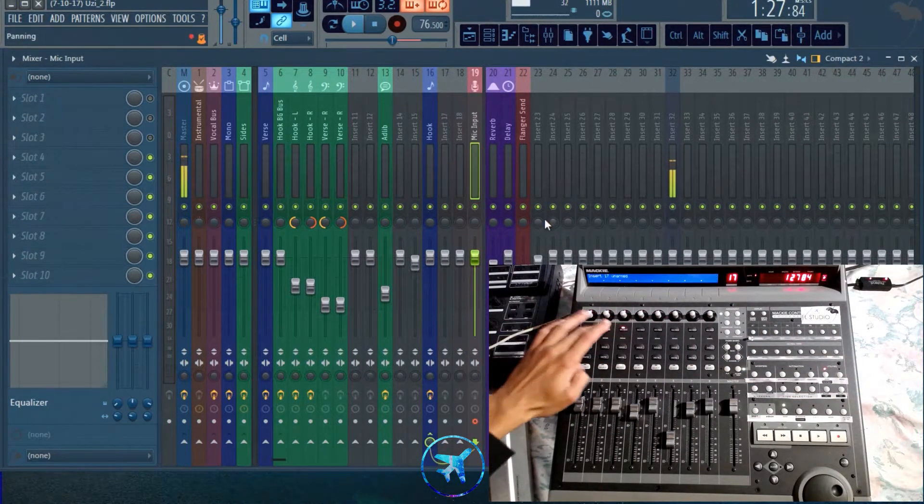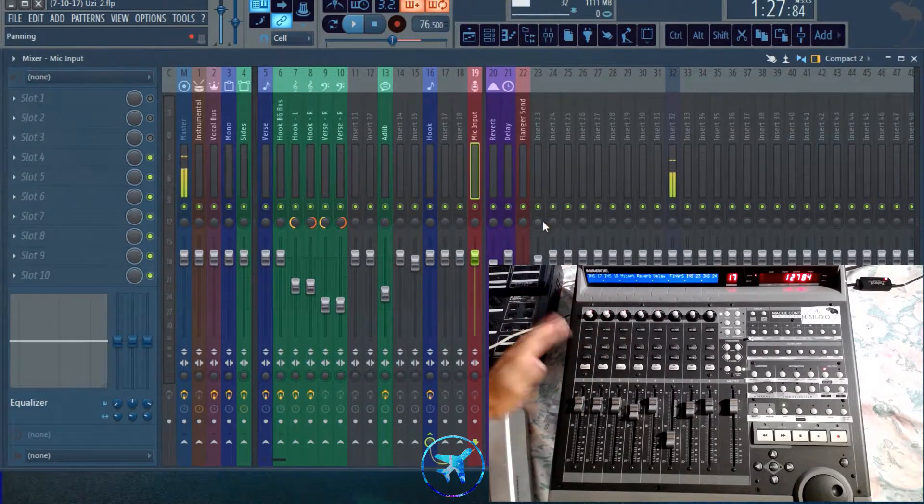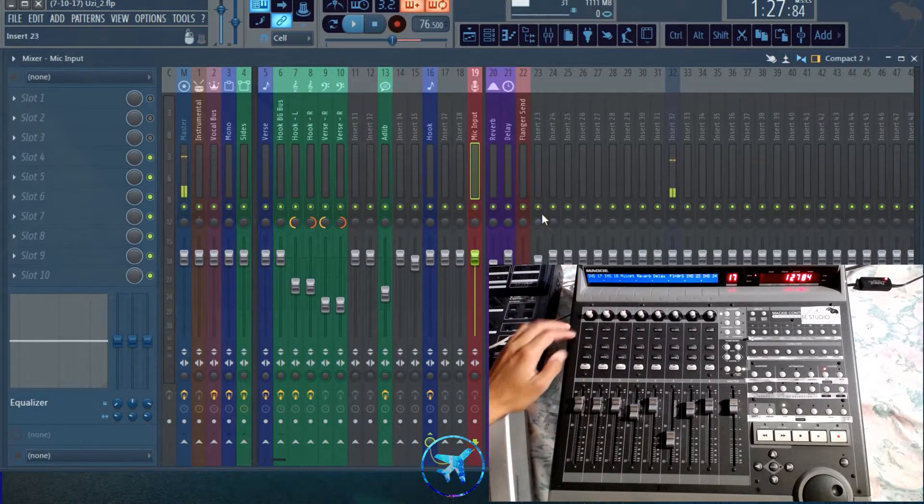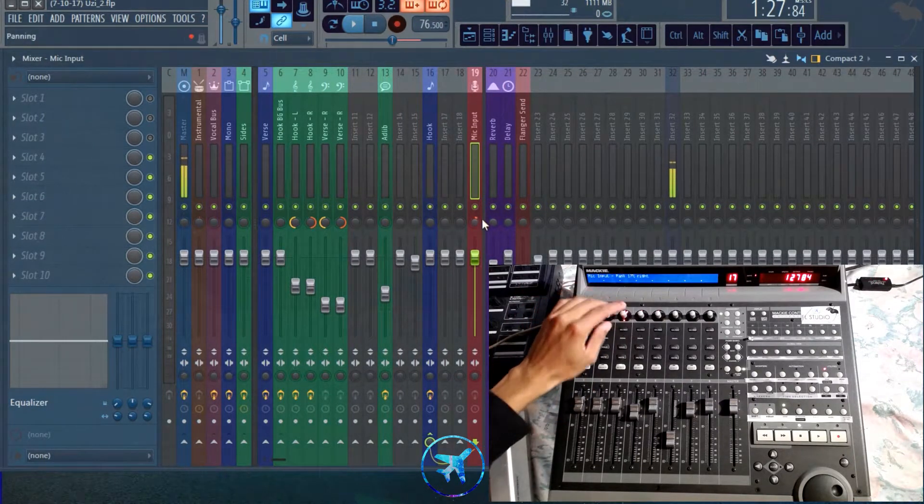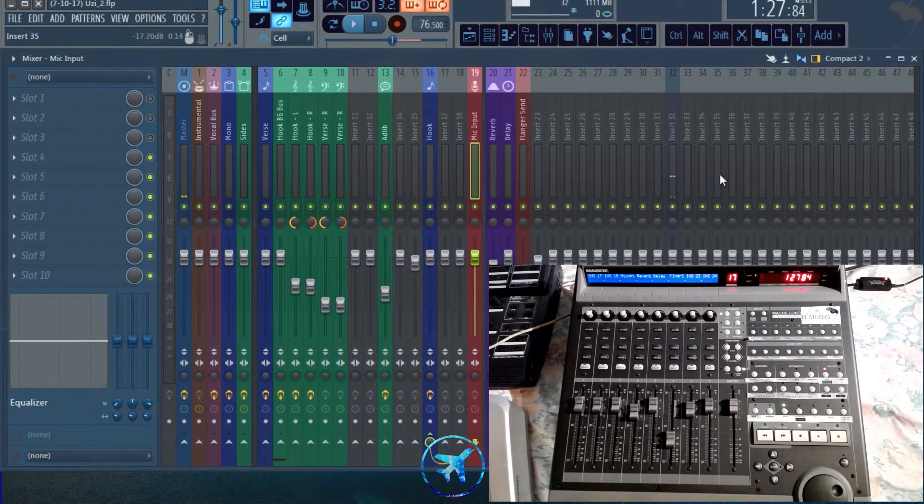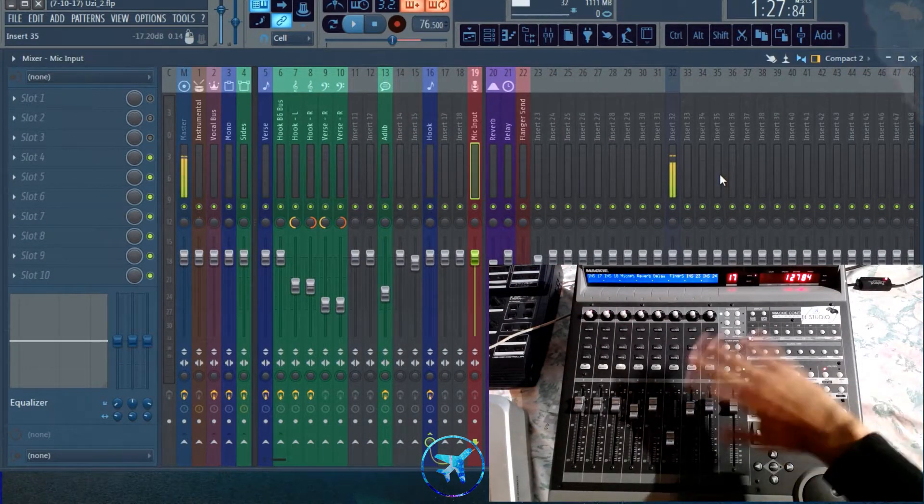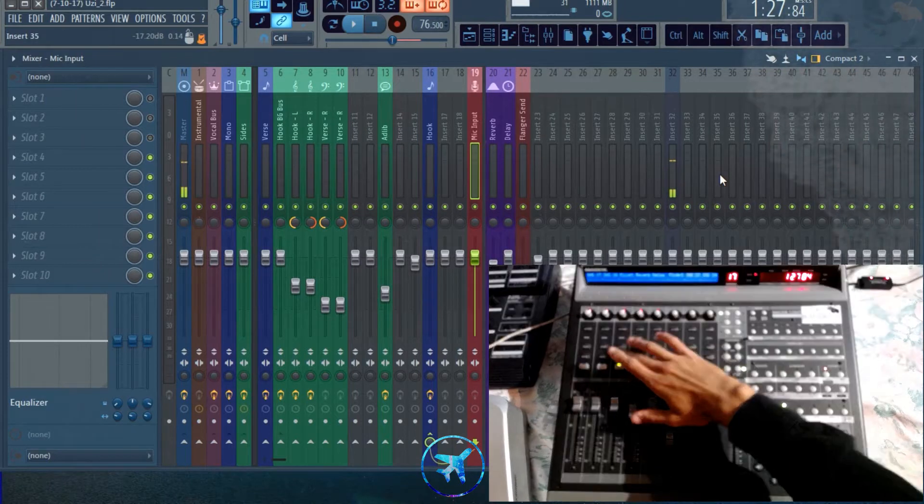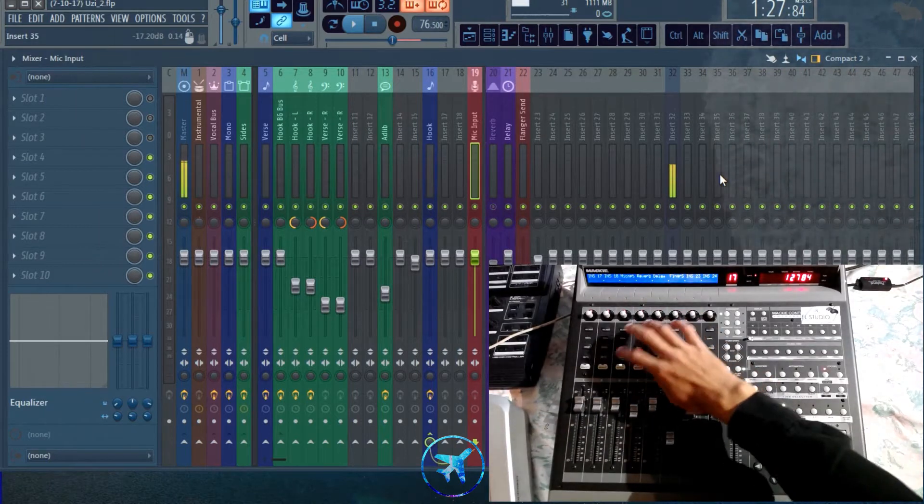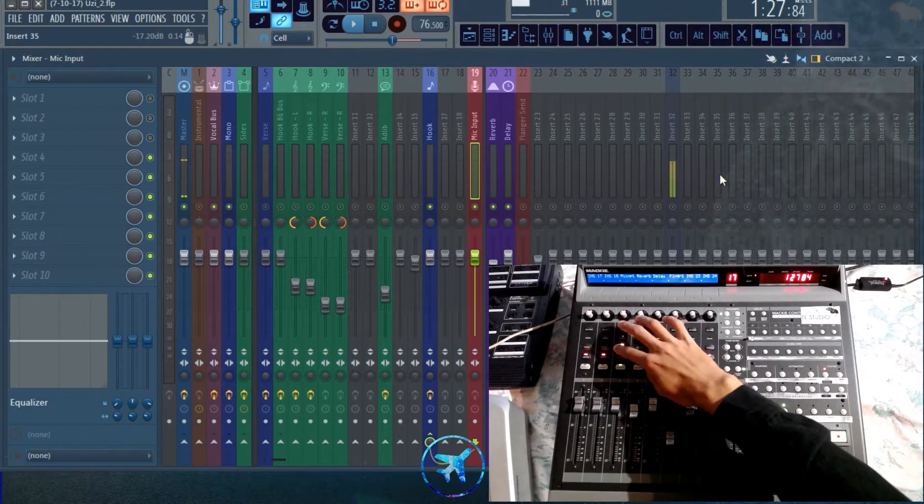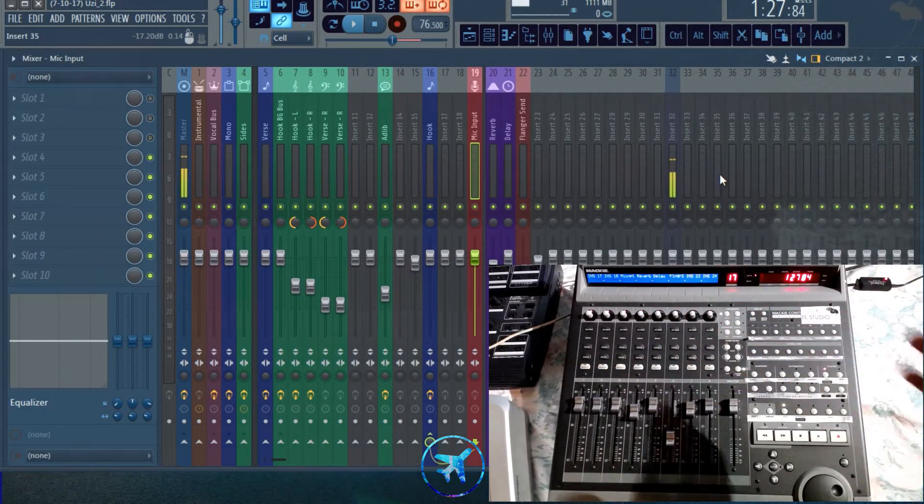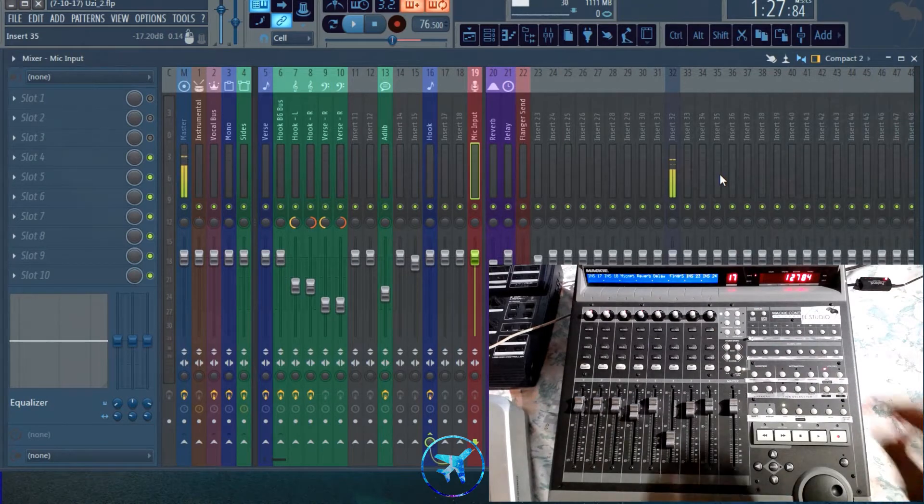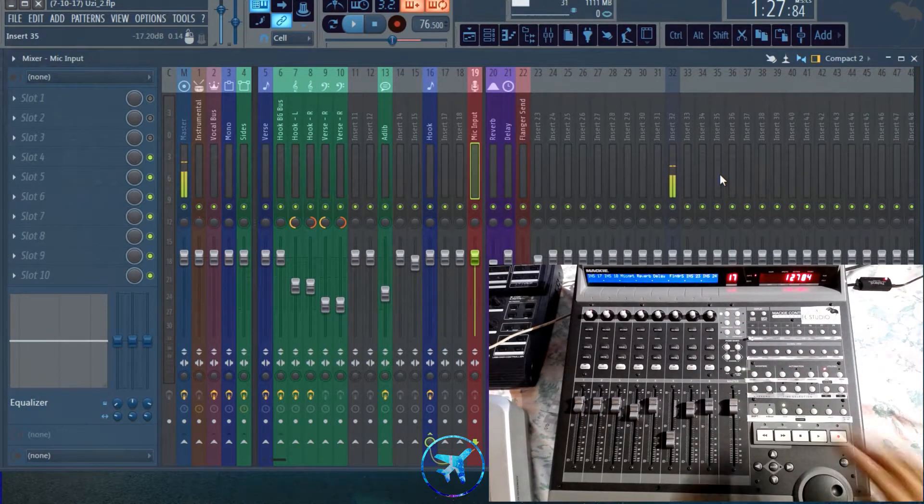I can record enable all of these channels with the touch of a button. You got your pan, which you don't want to pan the mic input, but there's just so much you can do with this. You can mute tracks, you can solo tracks. It's insane. The possibilities are endless.